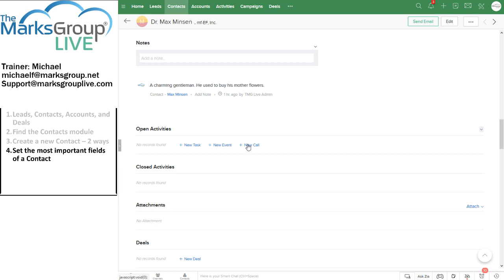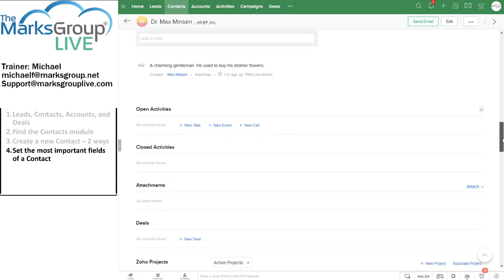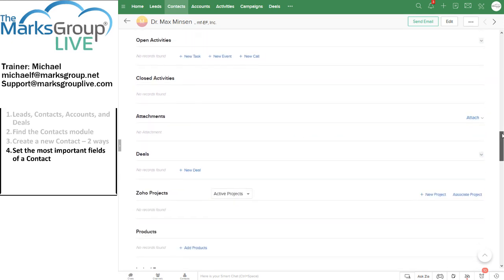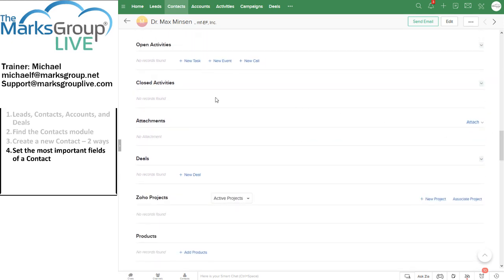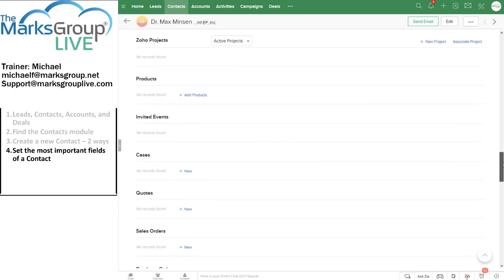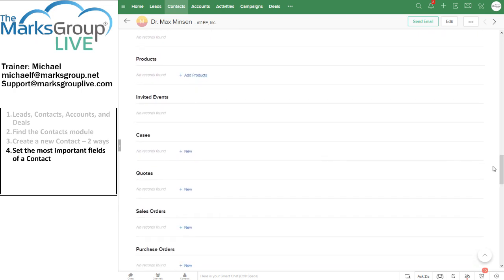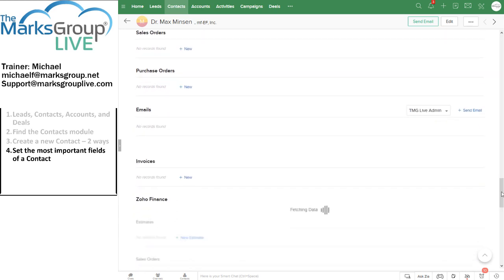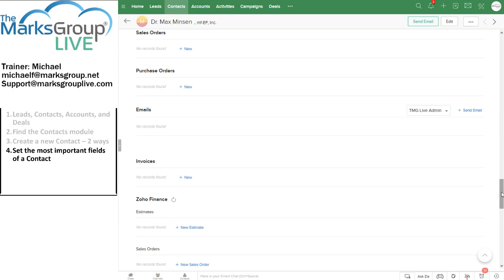As we scroll down through the contact information, closed activities are simply open activities that we have completed. We can add information about deals that that contact is involved with. We can send information about products. We can send quotes. We can record sales orders, purchase orders. If we have integrated Zoho with our email accounts, we have a class for that, of course. We can also see a record of our correspondence with this contact.